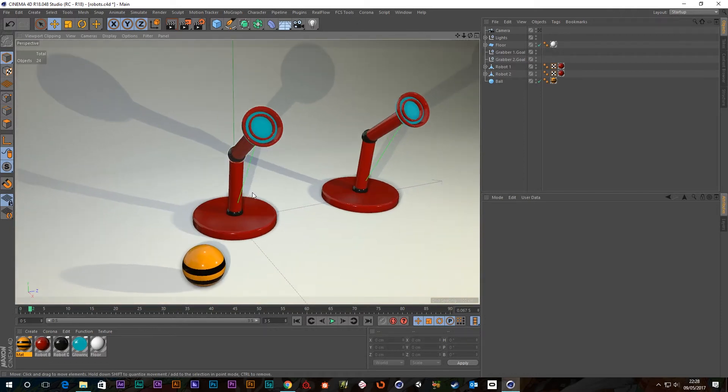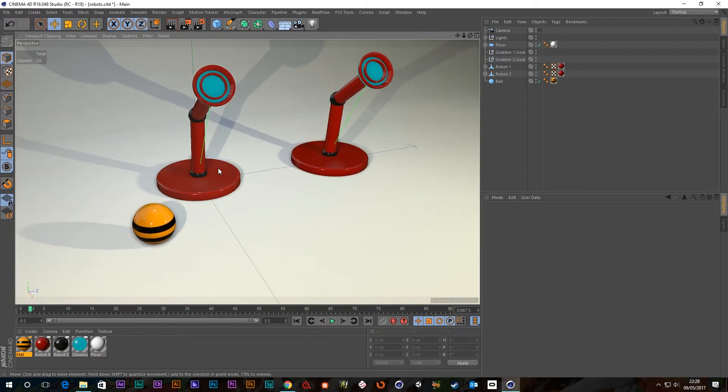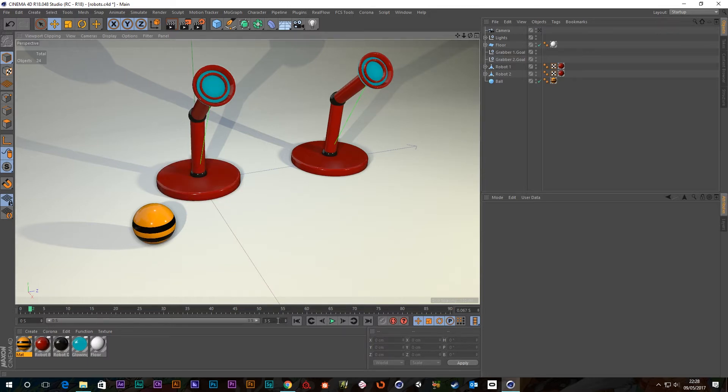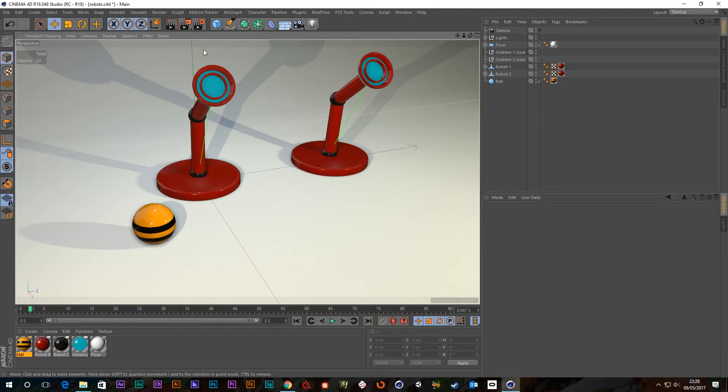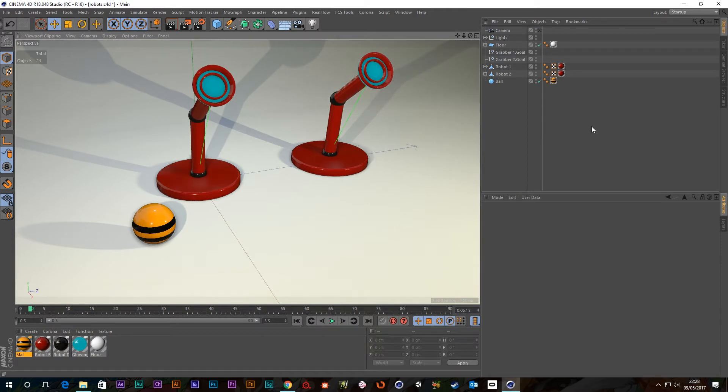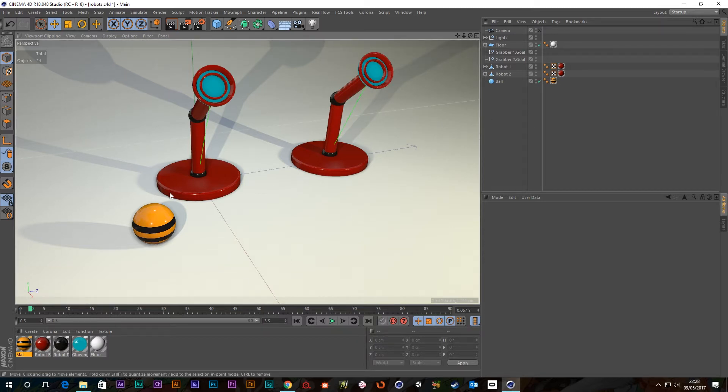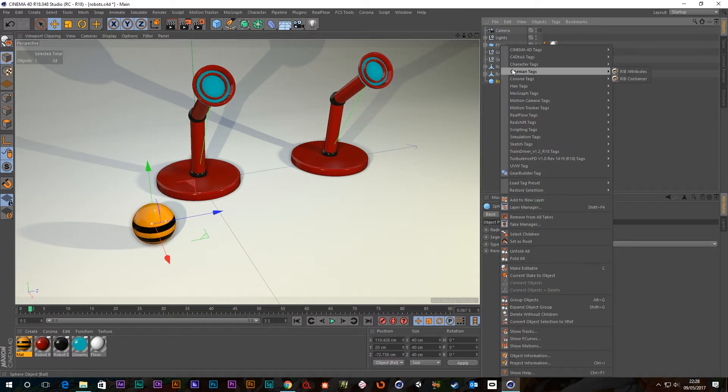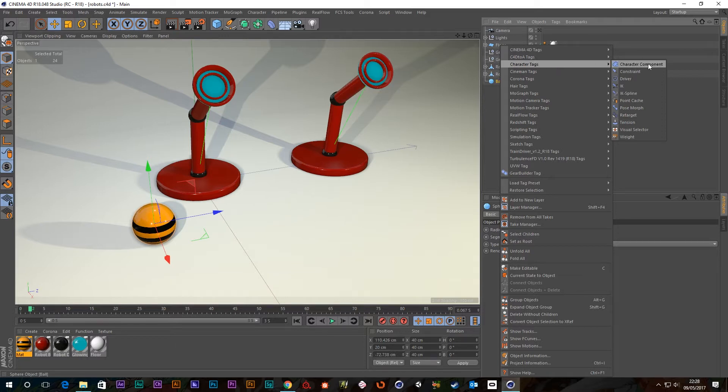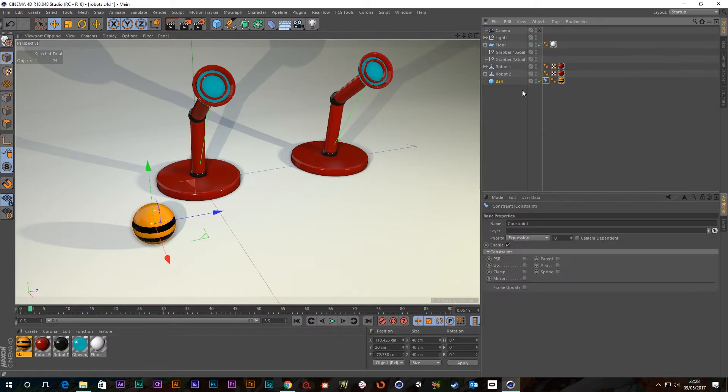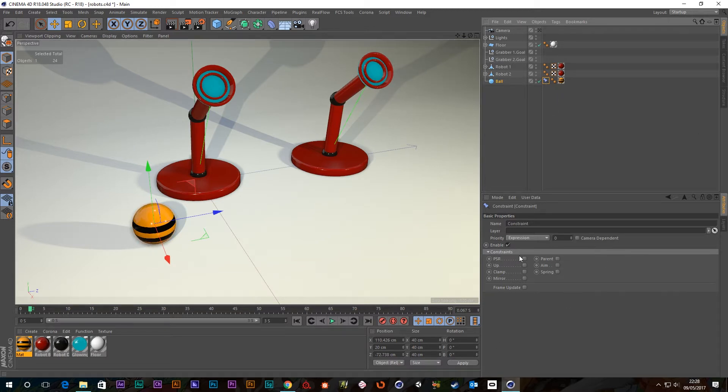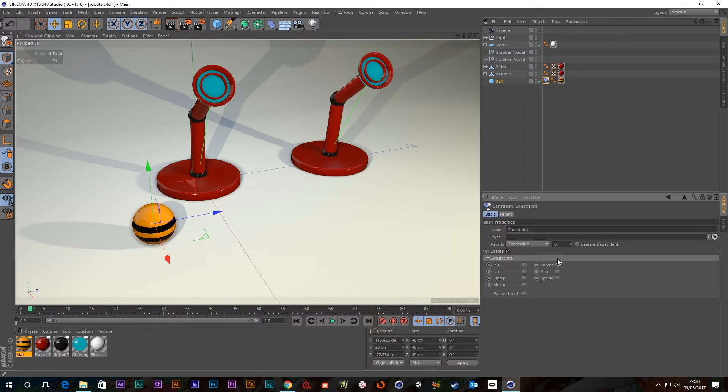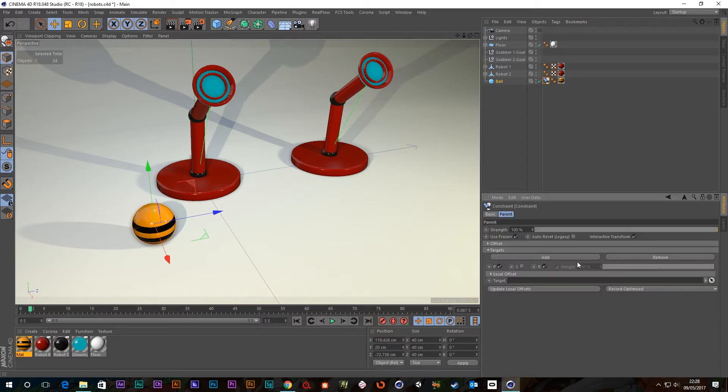So what I want to do is the parent constraint tag will actually allow us to animate the parent value for this ball. So I can say I want this to be a parent at a specific time and then I want this one to be a parent. So basically we can pass this between objects, which is great. So what we need to do then is put the parent constraint tag on this ball. I'm going to select the ball, right click, go to character tag and go to the constraint.